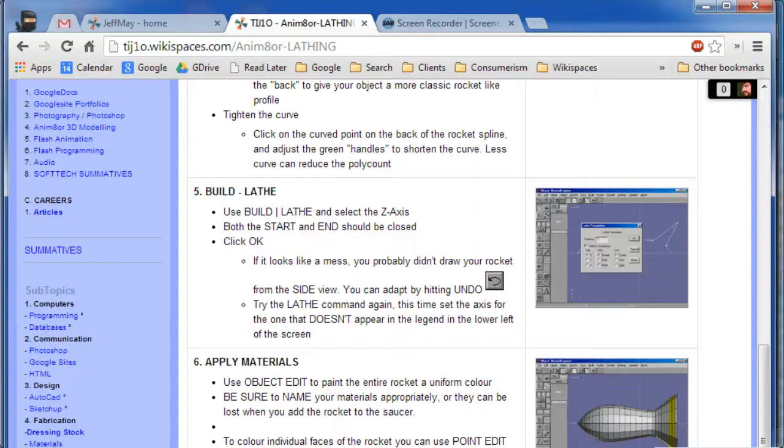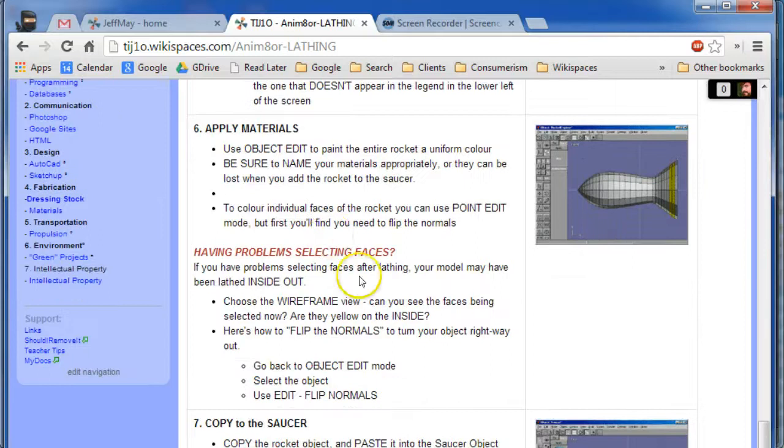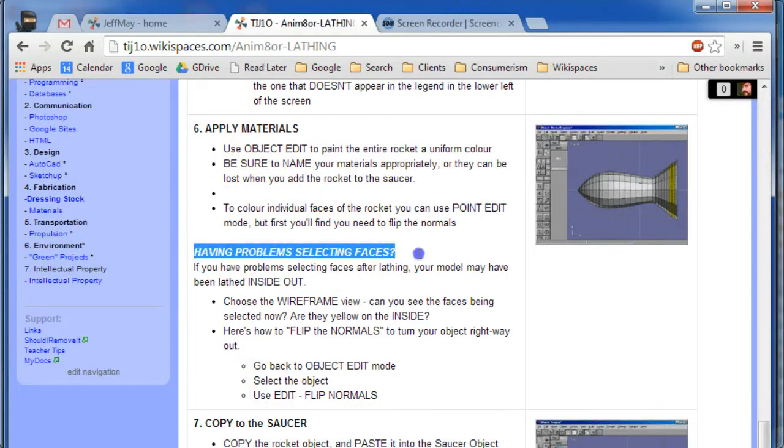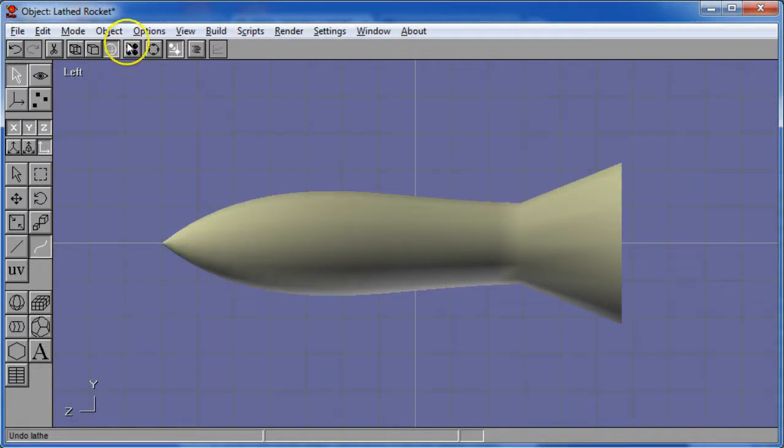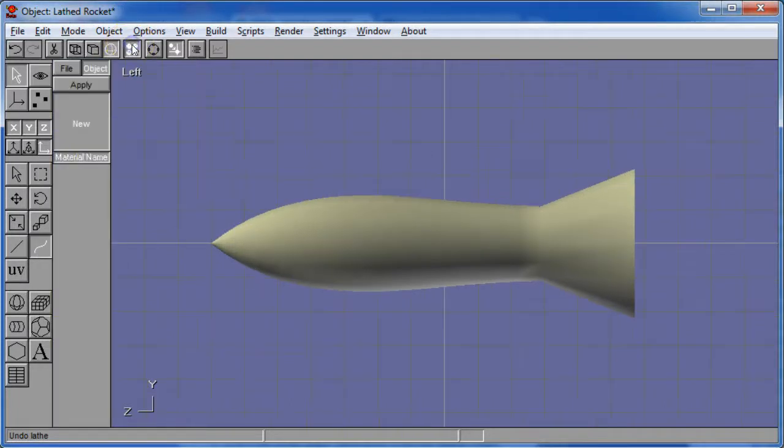The next thing we're going to get into though is trying to color it and apply materials to it. And I want you to pay particular attention to this part. Have problems selecting faces because you know what? I think everybody's going to have problems. So let's see if I can find some materials here.